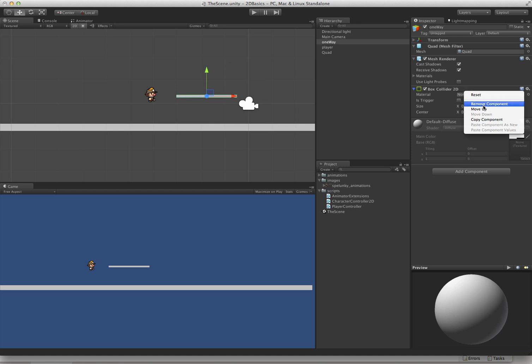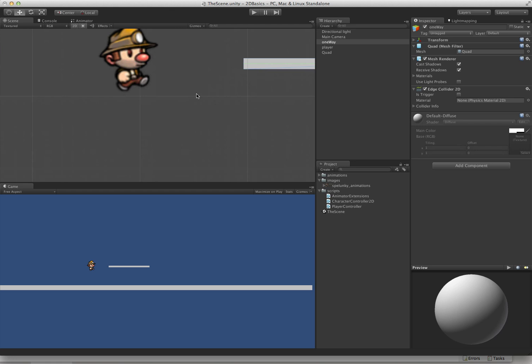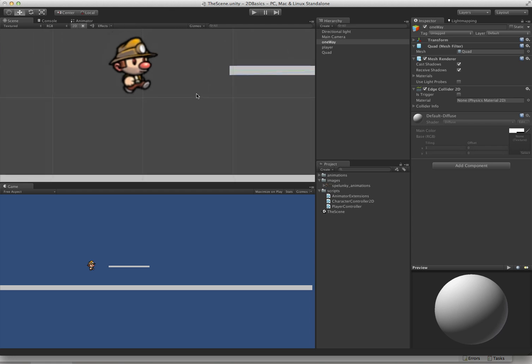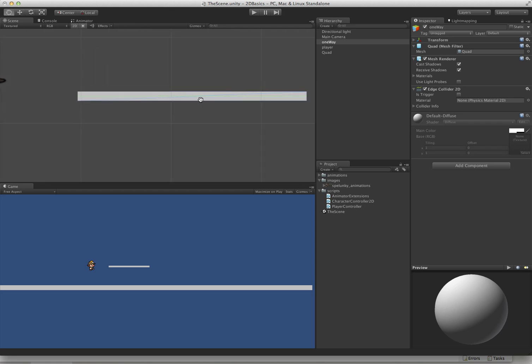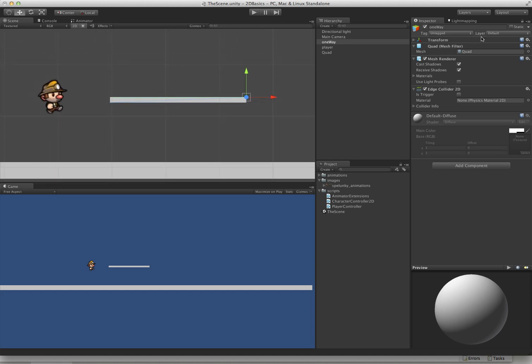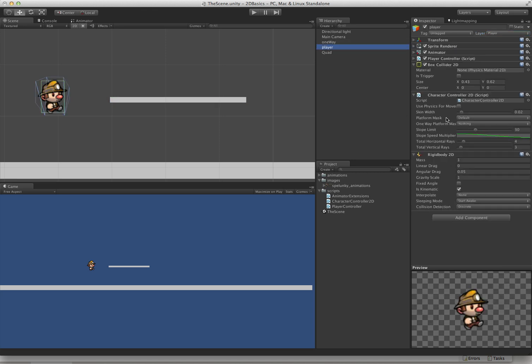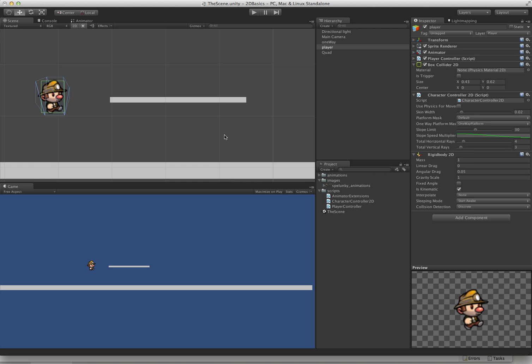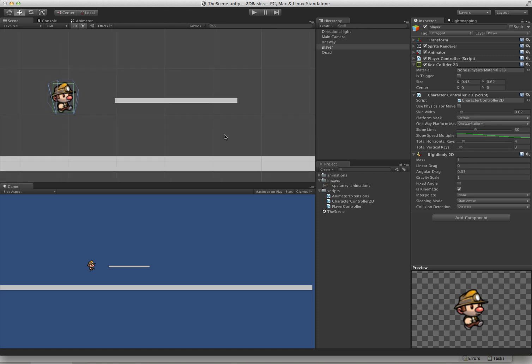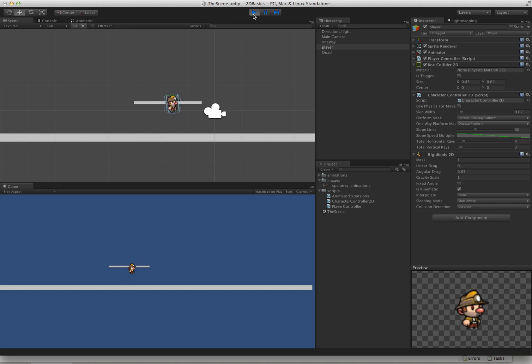Now, what we need to do to set this up so that the character controller 2D knows what to do with it is get rid of this box collider. We're going to want to add an edge collider. By default, Unity puts it in the middle of your geometry, which isn't really what we want. If you hold down shift, you can actually move these verts up. So now we have an edge collider on here. And the only thing left to do is to change this so that it's on the one-way platform mask. You can see there's a one-way platform mask here. Anything that's on the one-way platform mask should be edge collider. That way the character controller 2D can actually allow you to jump up through it.